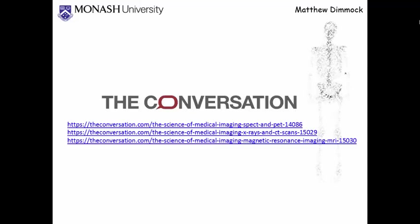So that was just a very small introduction to medical imaging and SPECT, more particularly in medical imaging. If you would like to find out more, please visit the conversation website and the URLs that are listed on this slide, or contact me directly. Thank you very much.